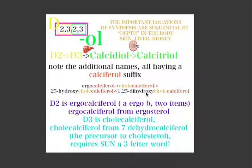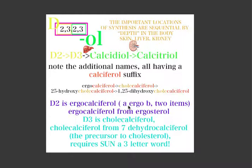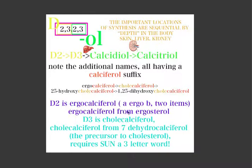That's fairly straightforward given we already knew these names were diols and triols — it makes sense to add hydroxy and then another hydroxy to the name. D2 is called ergocalciferol. An easy mnemonic: 'ergo' is a word meaning 'thus,' used in 'A ergo B' — listing two items — which reminds us that ergocalciferol is D2.